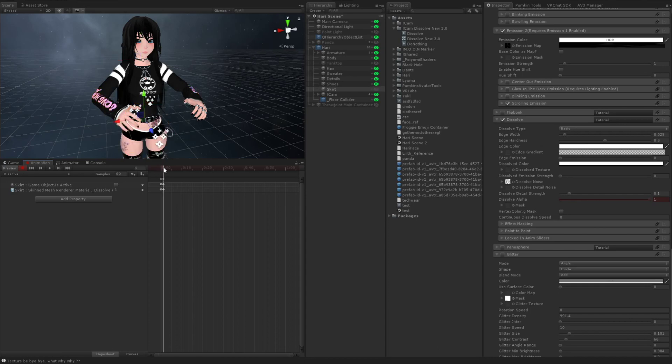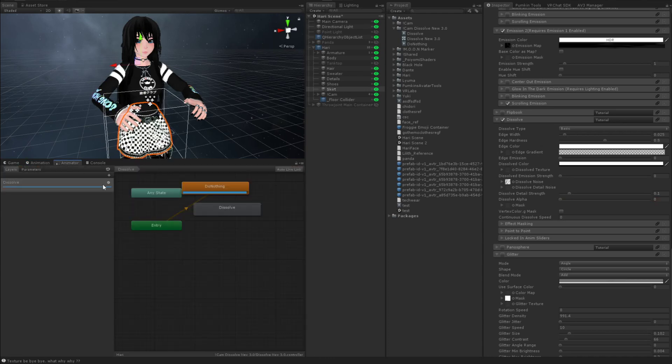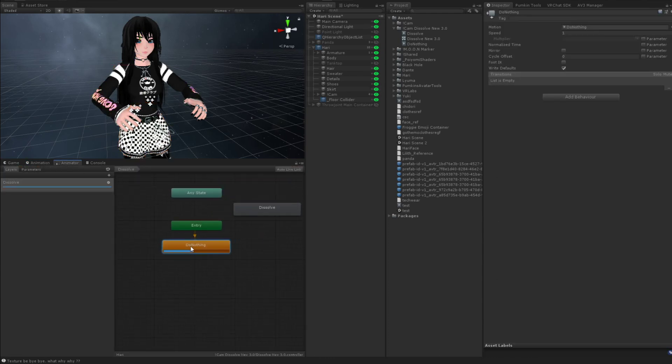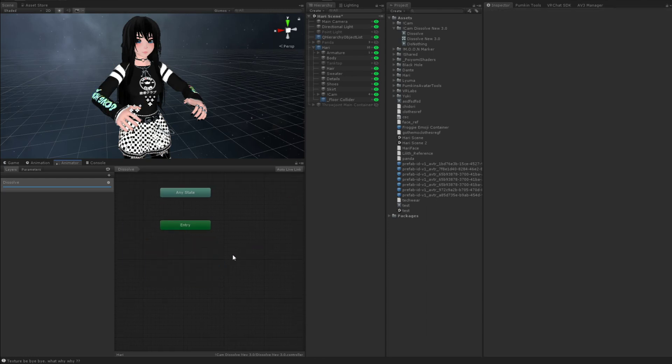So now we're going to go to our animator. And we're going to drag these two animations down or actually just pretend that, because this is my default state, I created them in here.